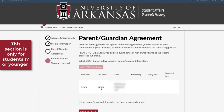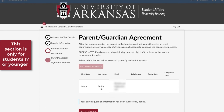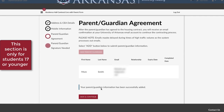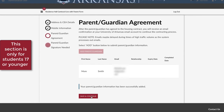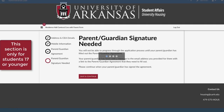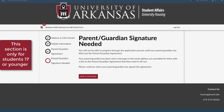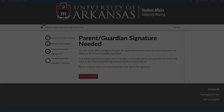You will now see the parent or guardian you have added and a success message. You will not be able to progress through the application process until your parent or guardian has filled out the agreement. Your parent or guardian has been sent a message to the email address you provided with a link to the agreement they need to fill out. You will receive an email once they have completed their agreement. When you receive that email, you can continue the process.